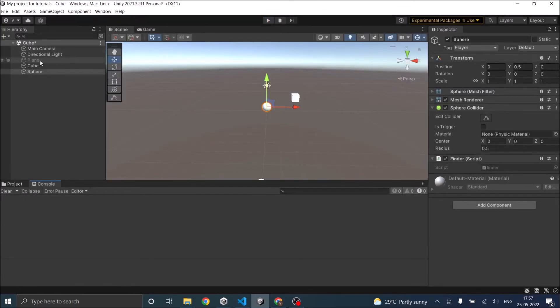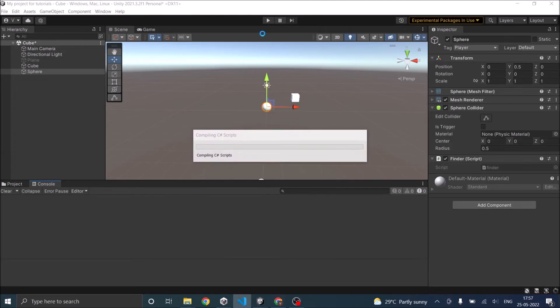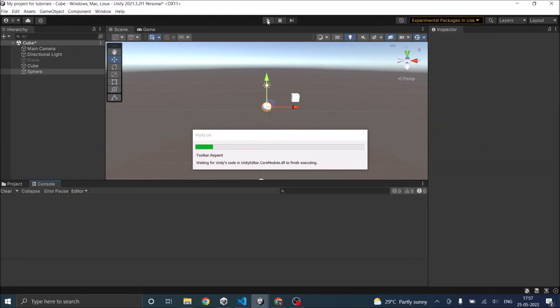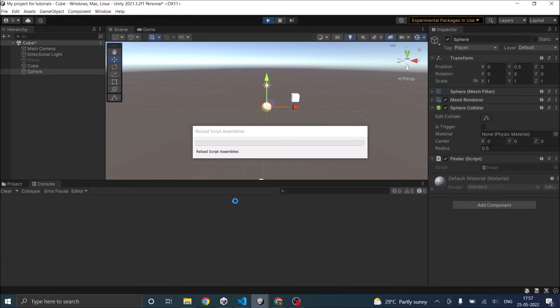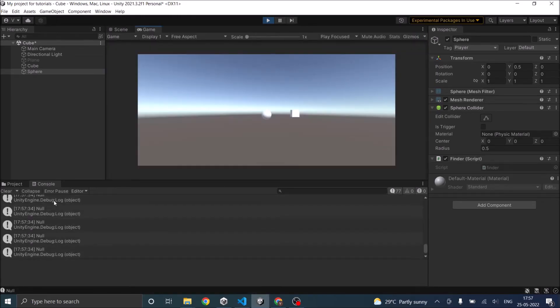Similarly, the plane is there, but it is inactive. If you search for the plane, it should return null. You can see it is returning null.